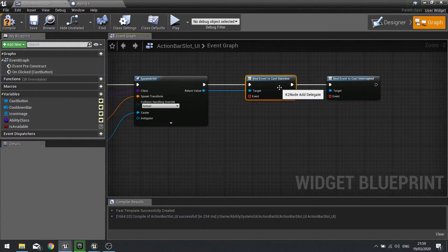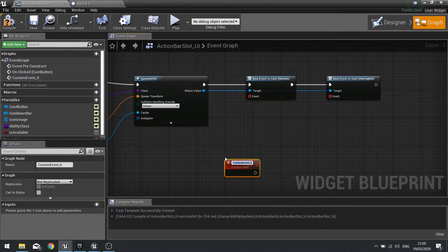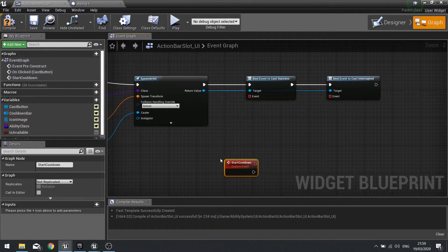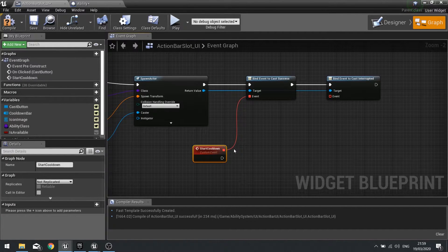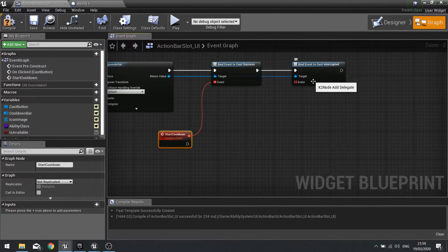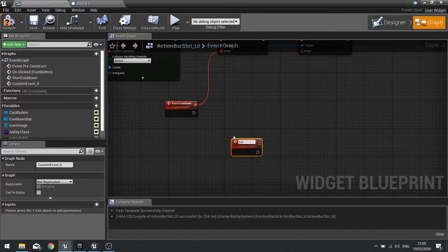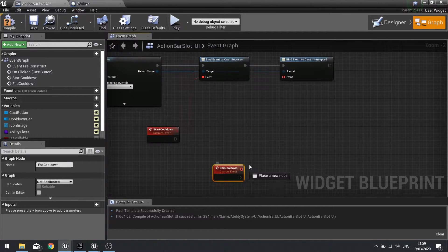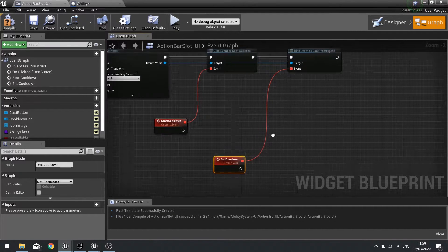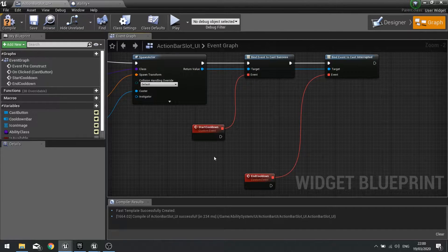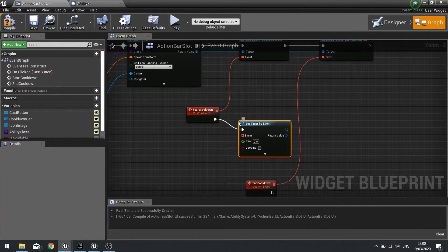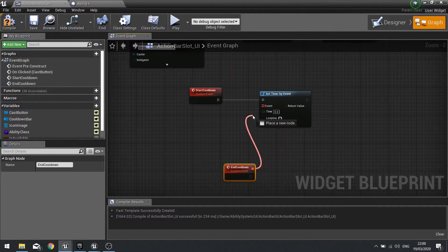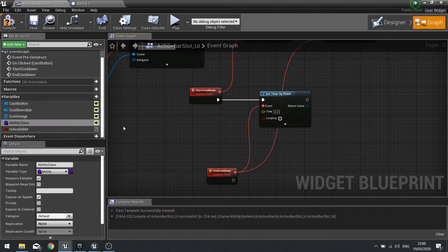On cast success we need to create a custom event and this is going to be start cooldown. That's going to trigger the timer and the progress bar and so forth. Next is the cast interrupted and for that we need to make another custom event for end cooldown, and we'll plug that into cast interrupted there. On the start cooldown we're going to start a timer, so you're going to set timer by event and the event is going to be the end cooldown.